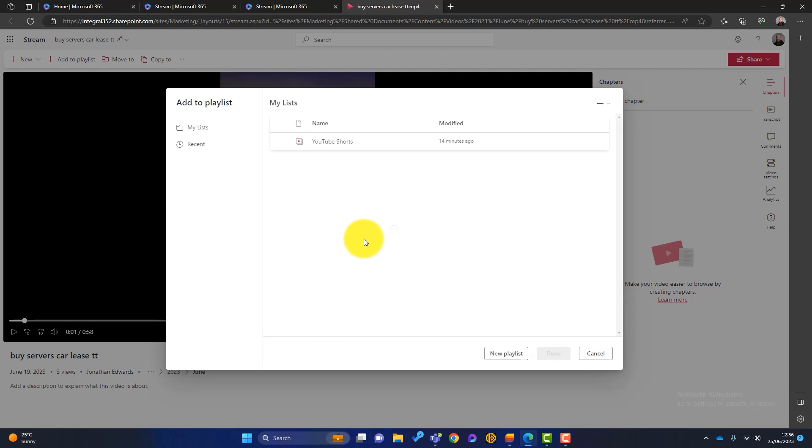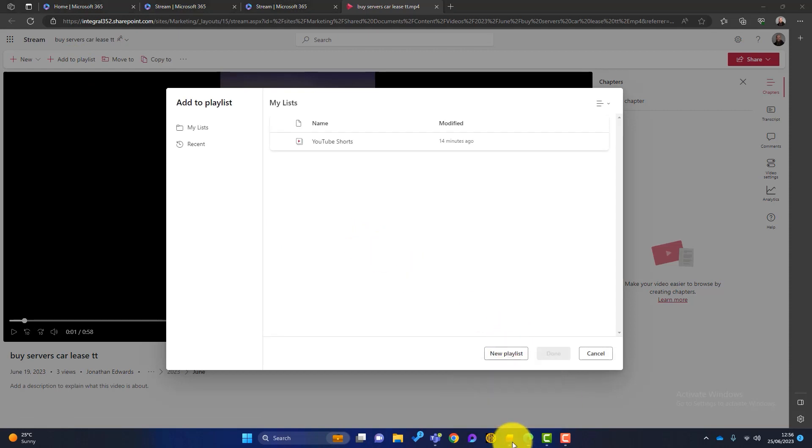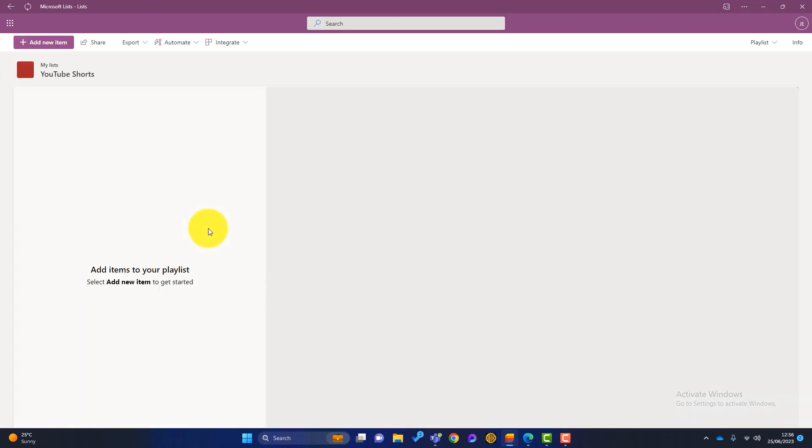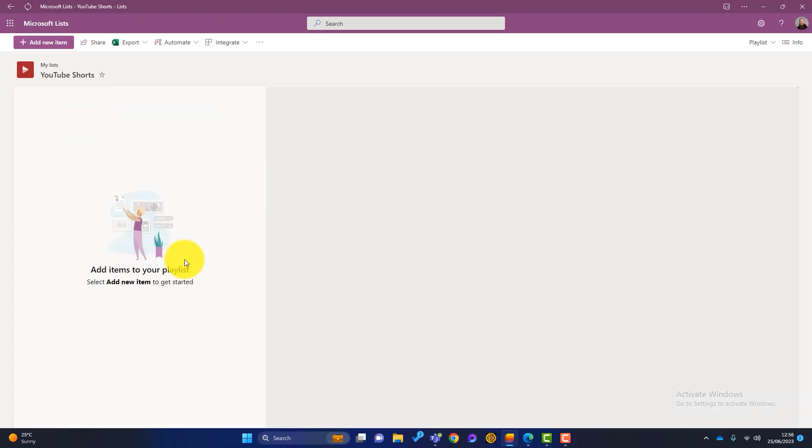So if I go down here and open my lists, I've done another video about Microsoft lists on my channel, but I've got a list called YouTube Shorts. And basically that is just a playlist like you might have on YouTube. So you can have a Microsoft list, which is a list of videos. So why would this be handy?